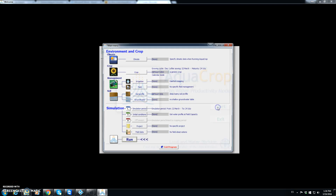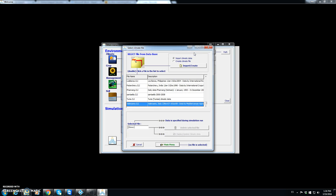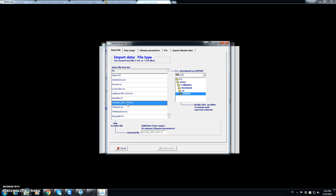We open AquaCrop, go to Climate, and select 'Create Climate File'. Here we have the possibility of importing climate data, which is what we want to do. By default it shows the files in the import folder, and we find 'Santaella 2000 2008'.